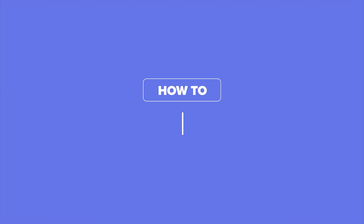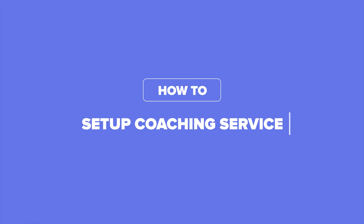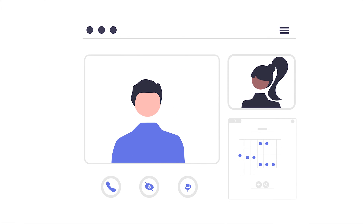Hi friends, welcome to Payhip. In this video we will show you how quick and easy it is to start selling online coaching services using Payhip. You can schedule meetings, set up video calls, share upcoming events, and communicate with your coaching clients all from a single place. Payhip provides integrations with Calendly and Zoom so you can easily set up your coaching meetings online.